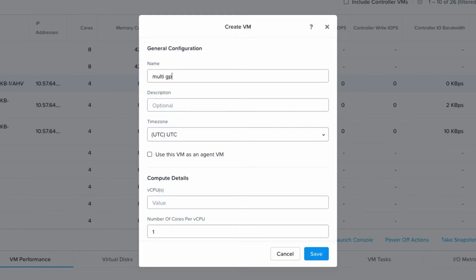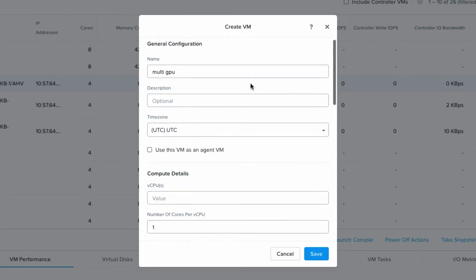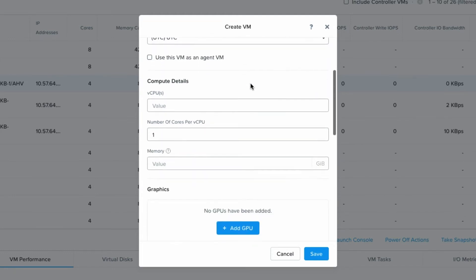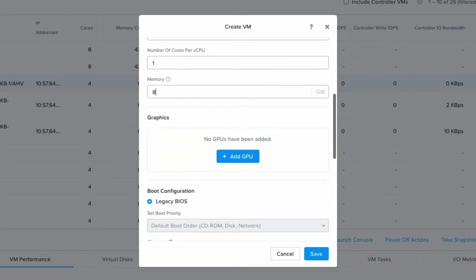Give it a quick name for our VM and then scroll down. We'll just add CPUs, give it some memory, and then when we get to the GPU section we'll add the first one.